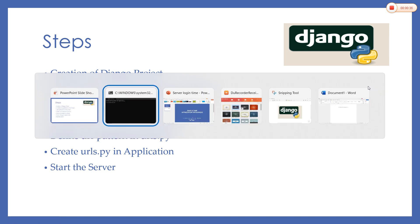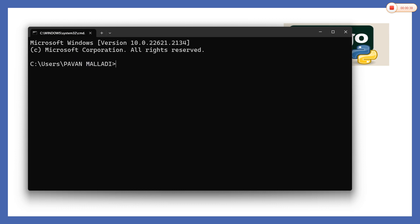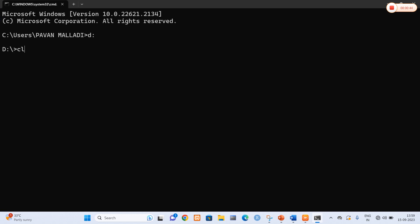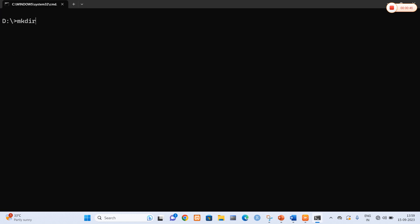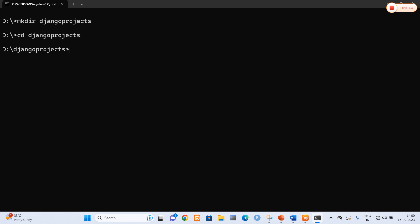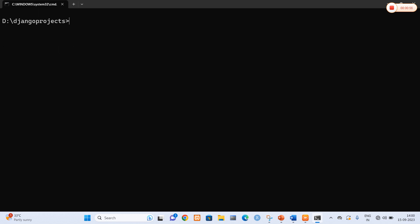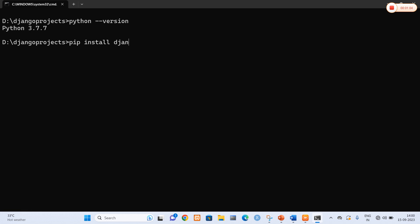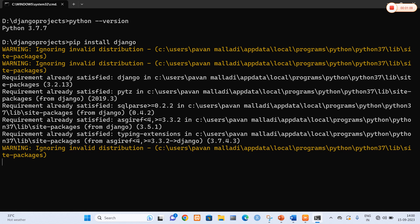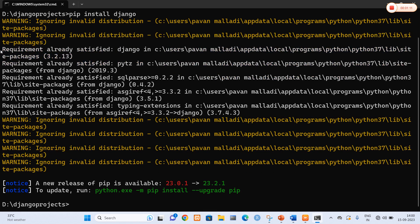Now I'll quickly open my command prompt. I am going to navigate to the D drive and create a folder called Django projects to include all my projects. Now CD into Django projects. In the first step I am going to verify the Python version — the Python version is perfect. Now I am going to install Django. It is already installed, so it will show that the requirement was satisfied.